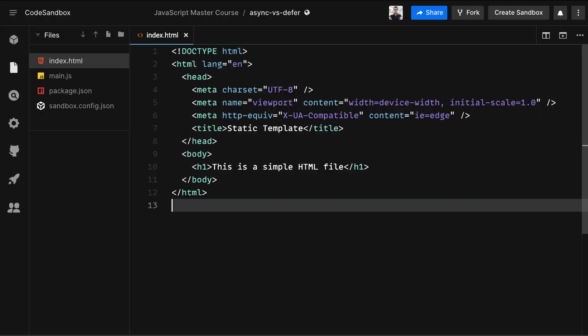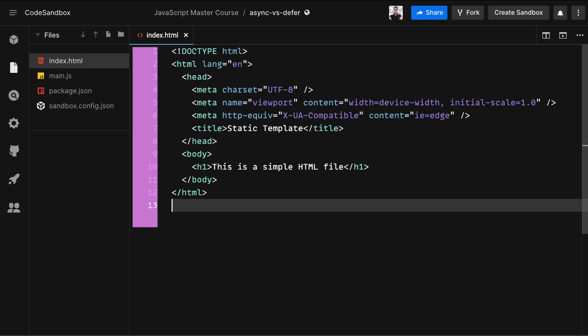In order to see how the browser treats script tags that are loaded with either async or defer attributes, we first need to understand how the browser parses the HTML document. So let's look at this HTML page. The browser always parses your HTML document from top to bottom, reading it line by line.